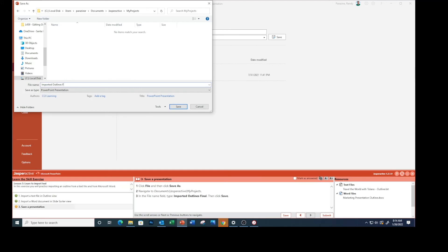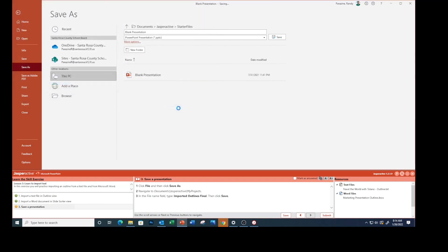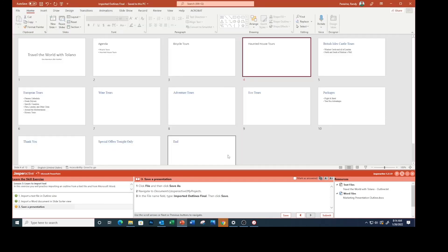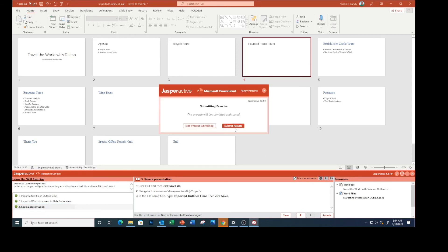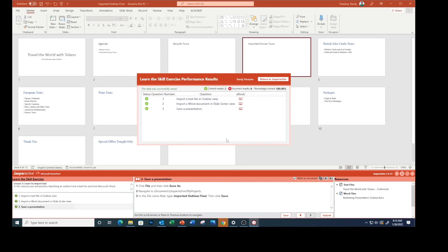Outlines Final,' and then click Save. Mark as answered, submit, submit results. And just like that, we've completed importing text file outlines.